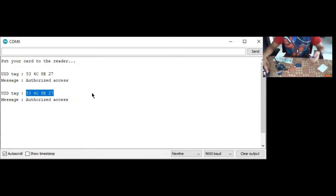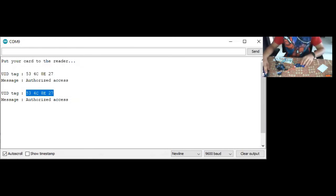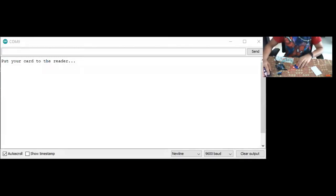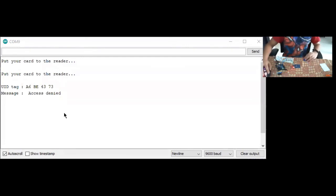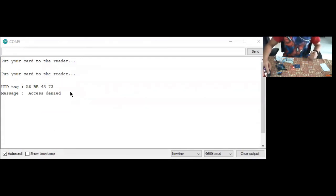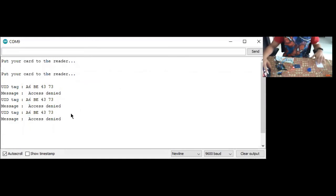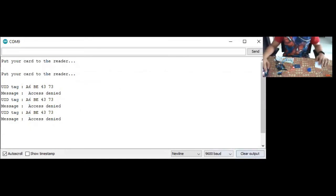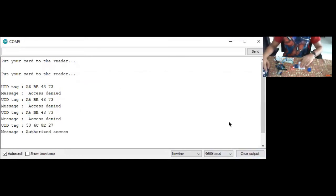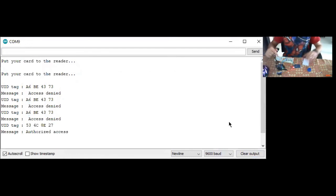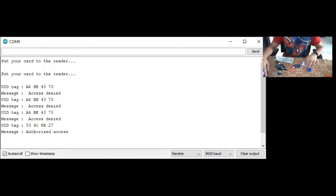Now I will place the wrong tag and observe what happens. As you can see, it has come that access is denied and our red LED along with the buzzer gets triggered. And when we put the right card, our door knob opens and authorized access comes displayed.